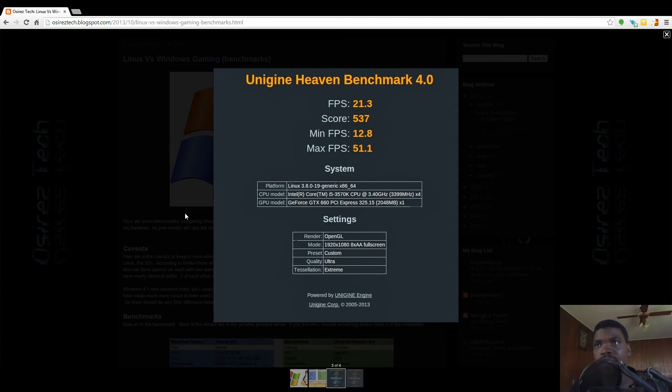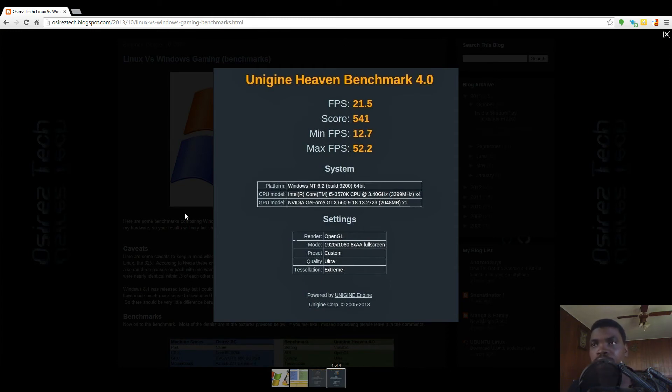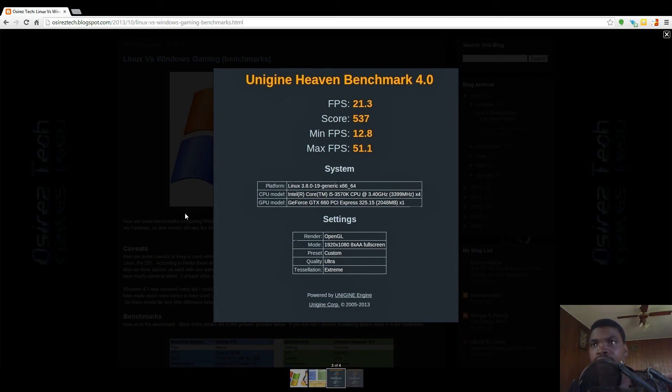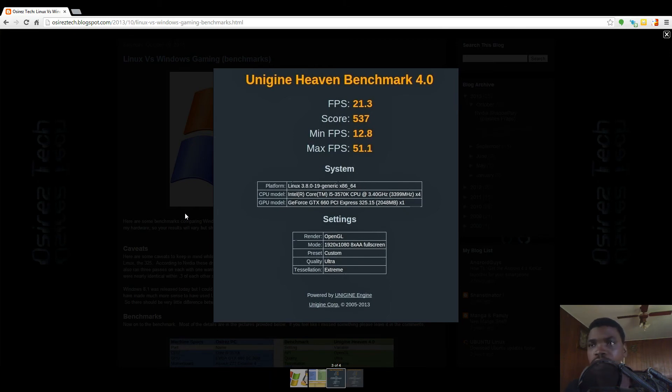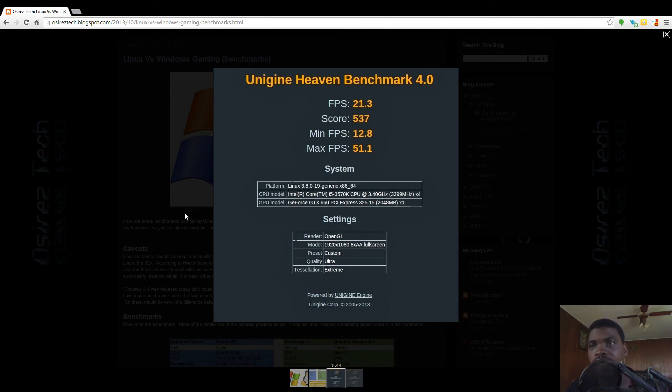The maximum on Linux was 51, the maximum on Windows was 52. I don't know if that makes a four point difference on the score, but I don't see why it would. But my conclusion is that they perform identically.